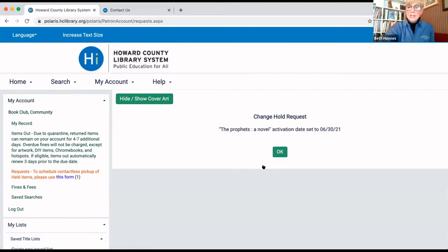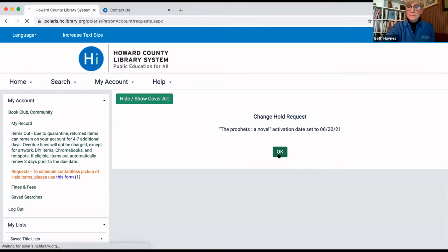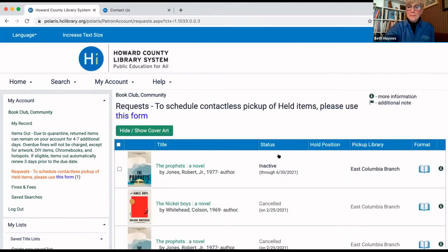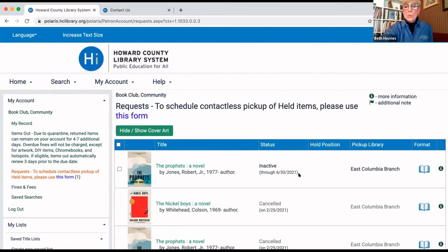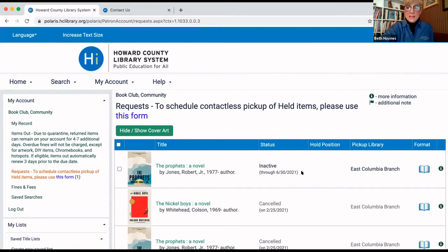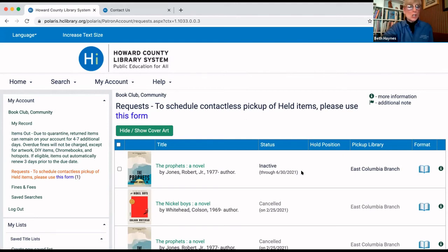Next, you click OK. And you are set. You see, it now says that your hold is inactive and that it will reactivate on that date that you chose. In this case, 6-30-2021. You're all set.